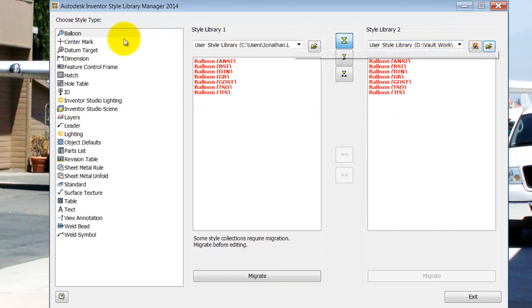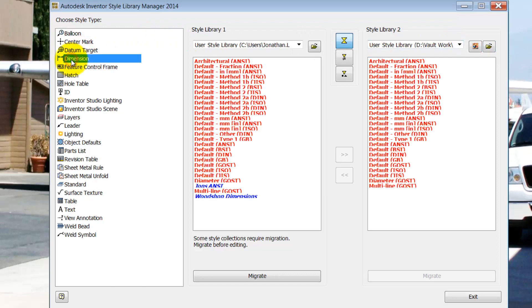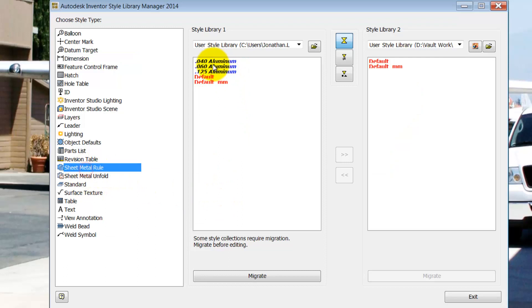And if I check dimension styles, in blue we can see my custom dimension styles. I've also got a couple of sheet metal rules that I also want to bring over.